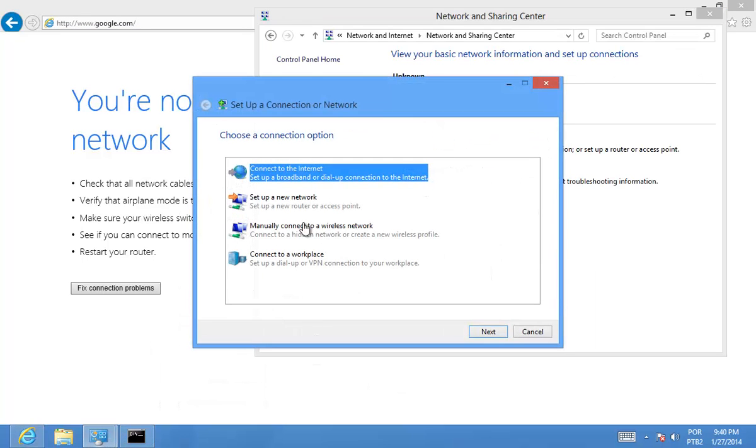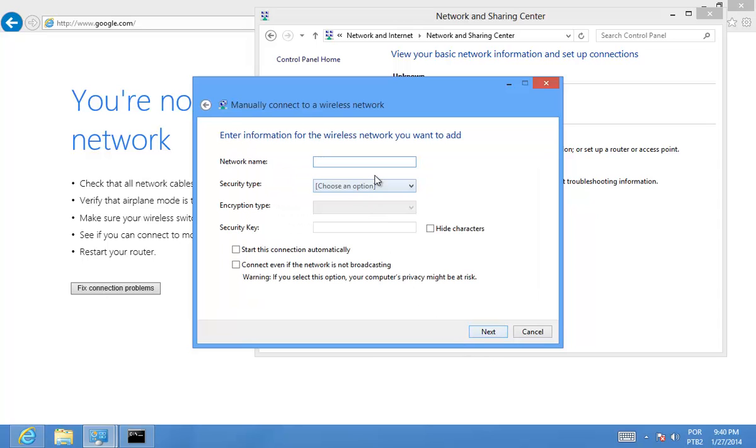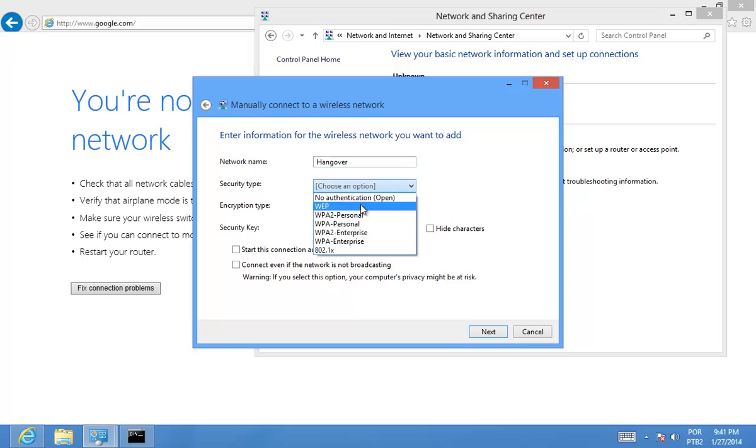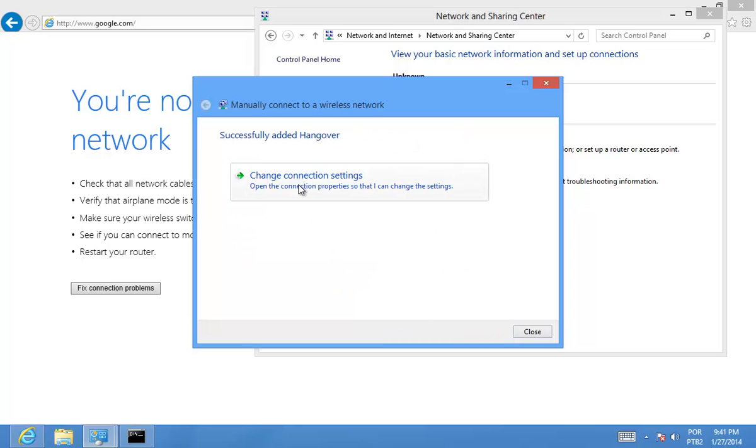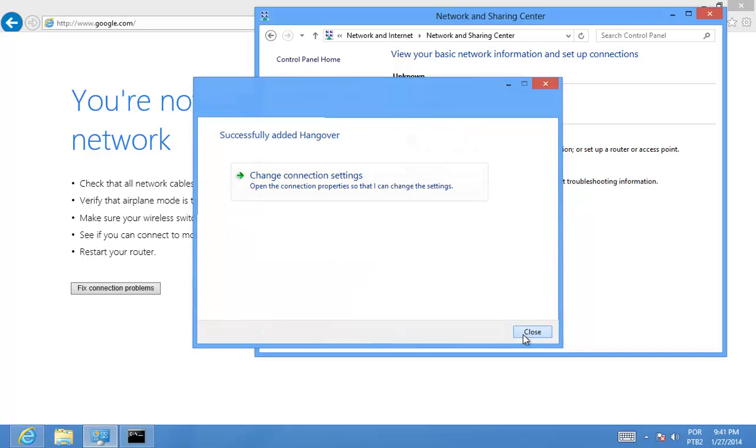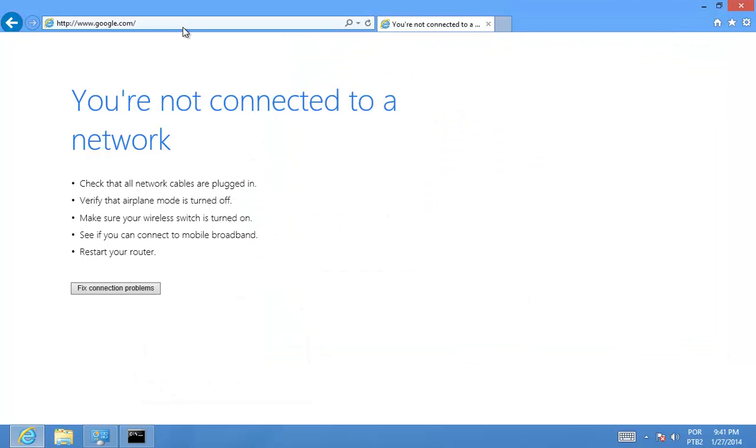Set a new connection, connect manually to a wireless network. Now that it is deleted, I have to recreate it. I'm going to close now and check if I'm connected to the internet from the guest account.